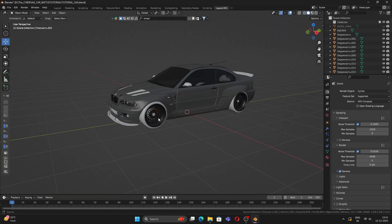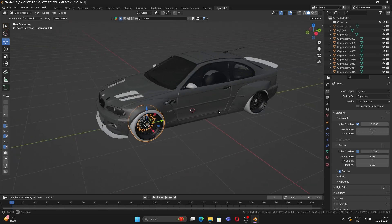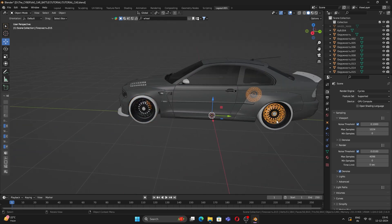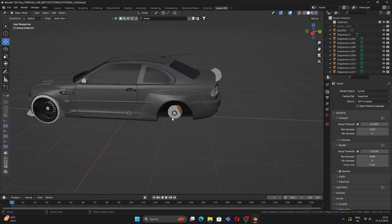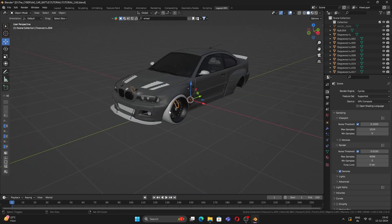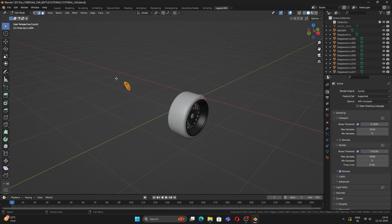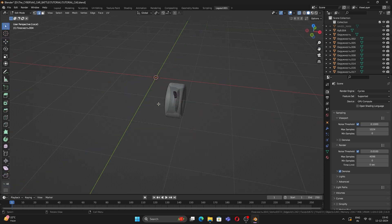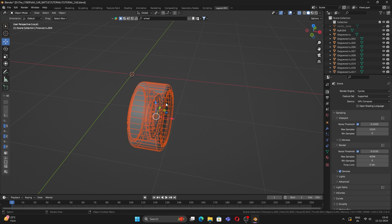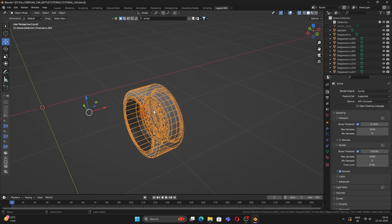Let's go back to the main view by pressing slash. Now let's delete the extra wheels — we just need one wheel. We also need the disc brakes, so press Tab, delete the unwanted geometry, and join the disc brake with the wheel.